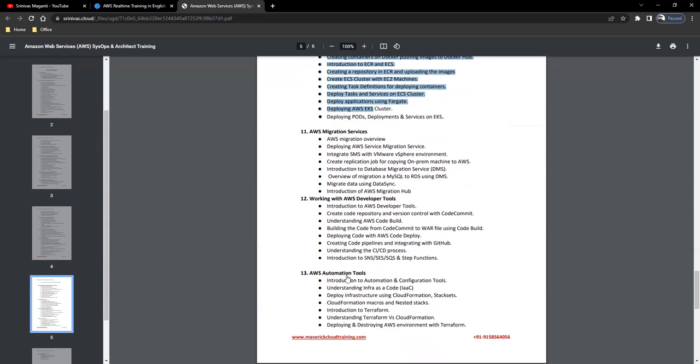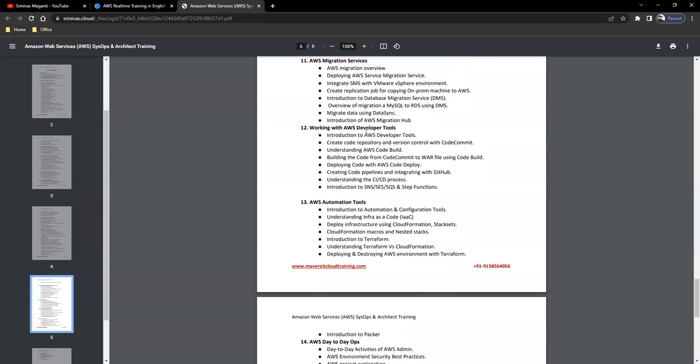We'll focus some time on developer tools, your CI/CD or code build, code commit, and code deploy tools within AWS, how we can use them to automate the deployments within AWS.